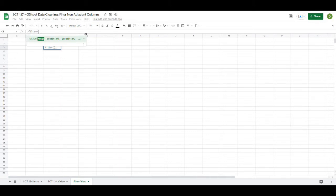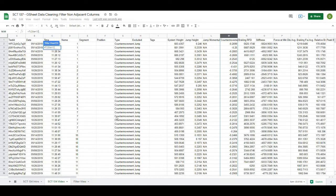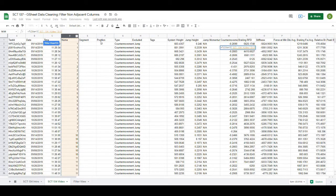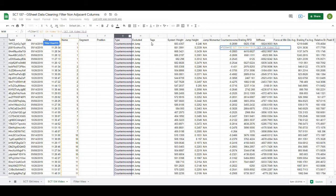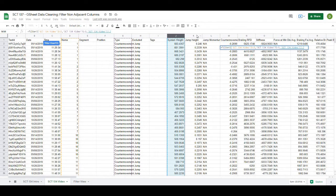So the squiggly bracket tells Google Sheets that we are now dealing with basically a group of values or I believe it's making it into what's called a matrix and from here I'm going to hold down the control, go back, pick out the ones that I want. So control, maybe I want the name, maybe I want the type, maybe I want the system weight, jump height...